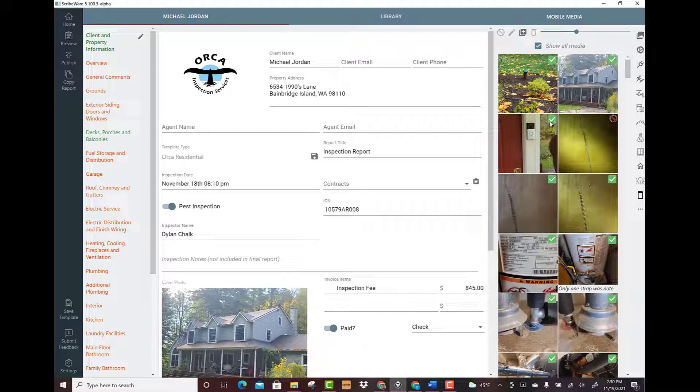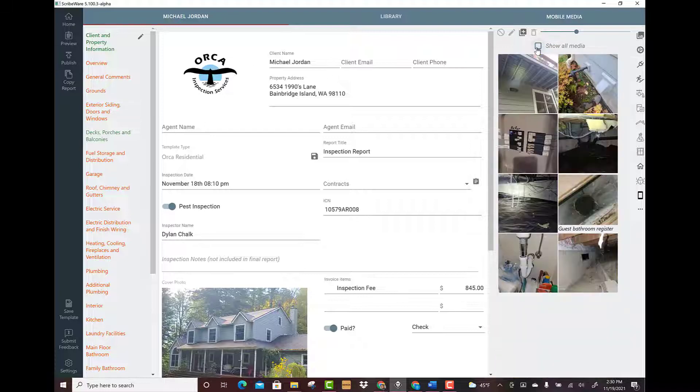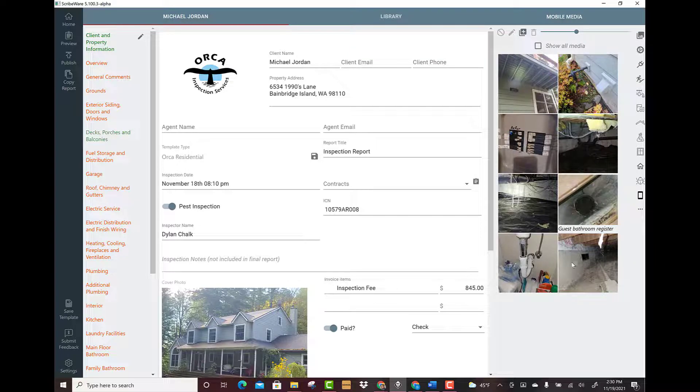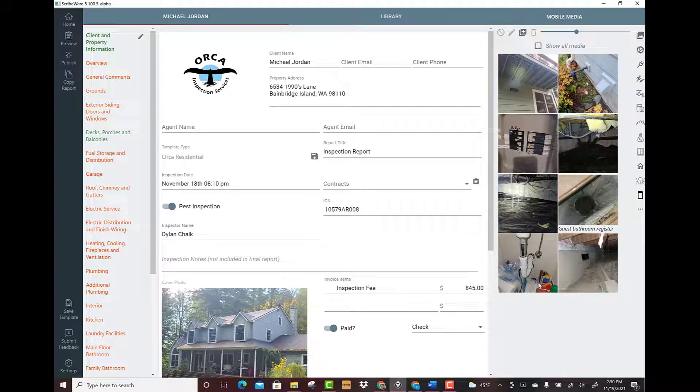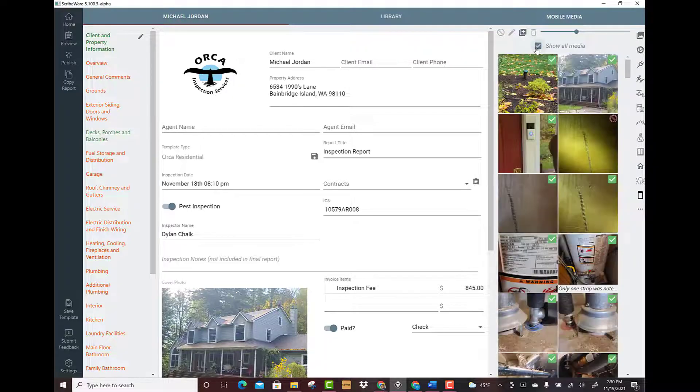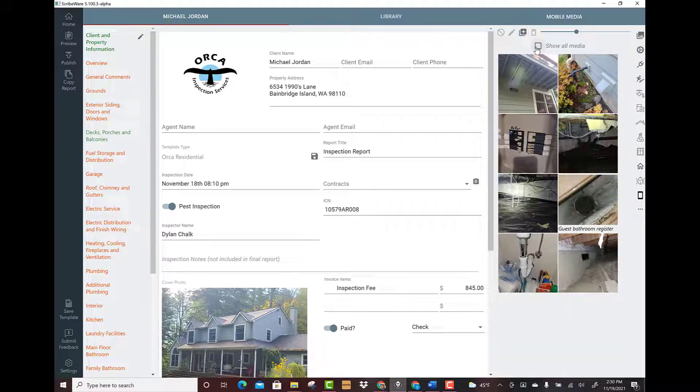And again with the green check marks they're used. Let's say you don't want to see those. You can uncheck show all media and now I'm left with only a handful of pictures that I just decided not to use in this report for various reasons. Probably just duplicates or not a good picture. So we could show all media or not.